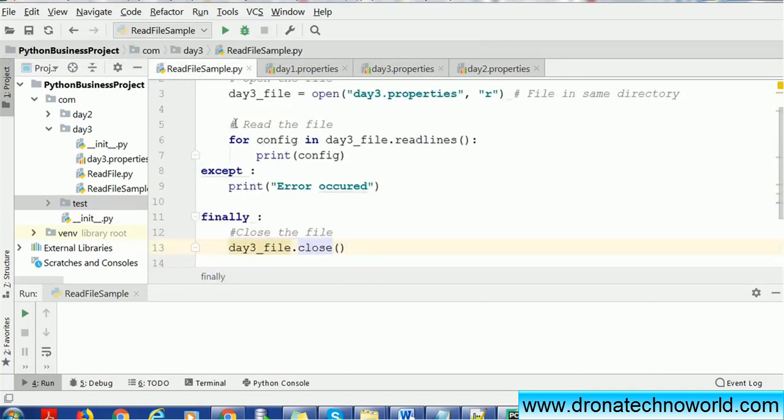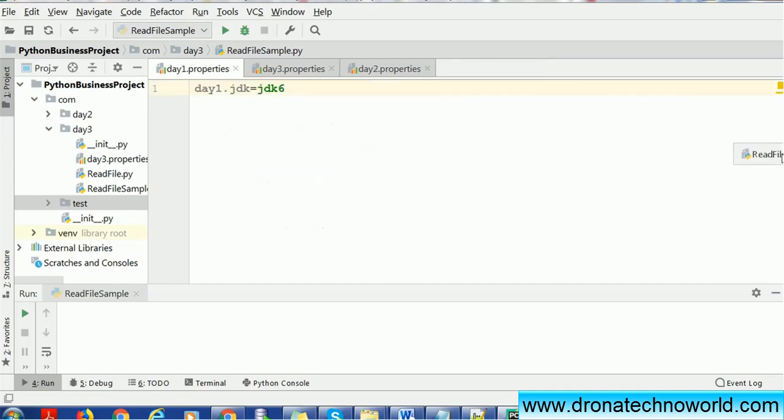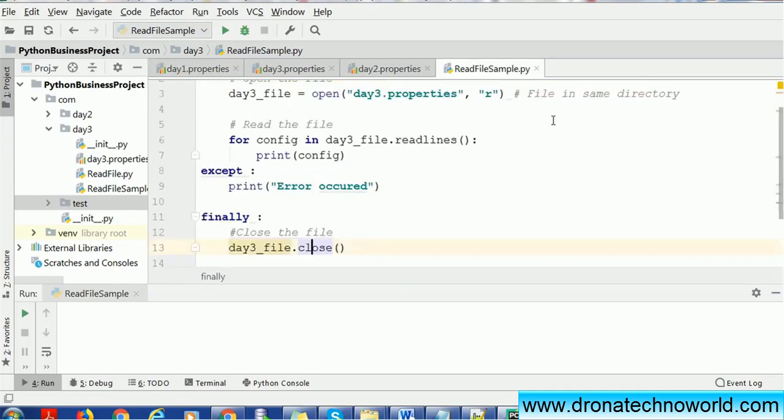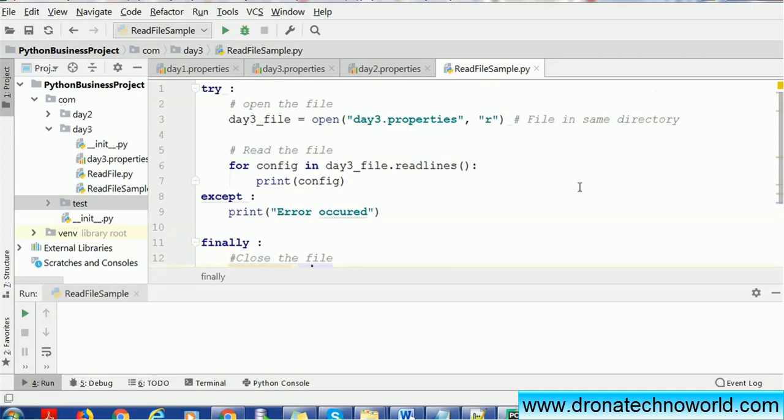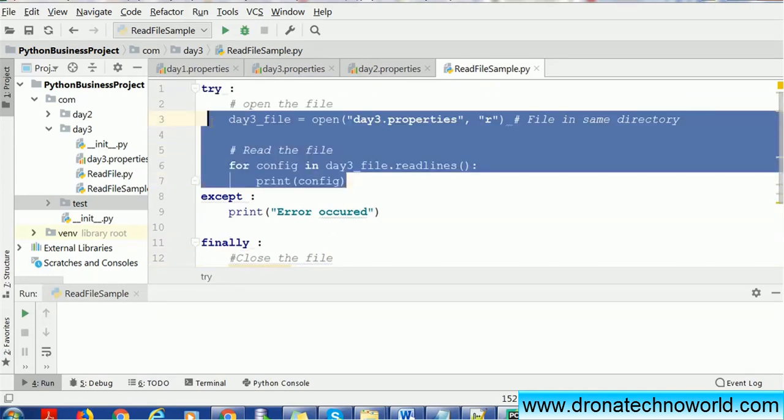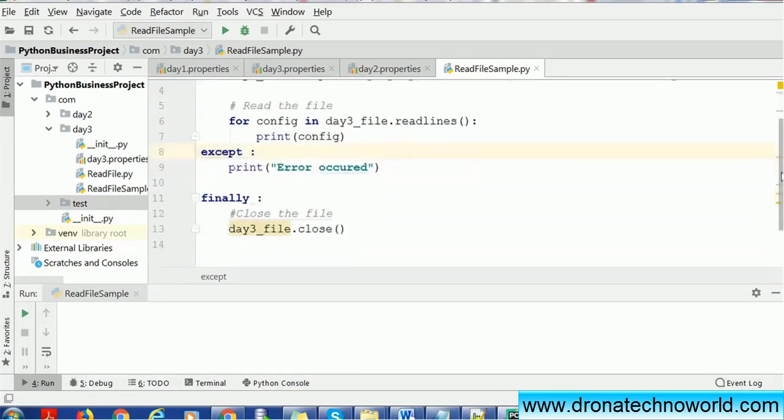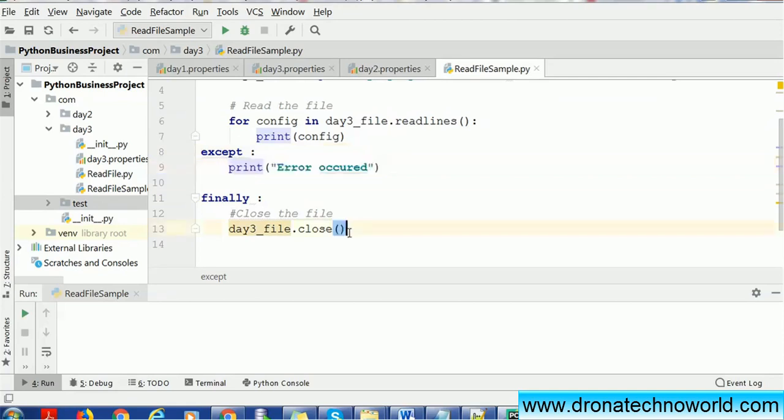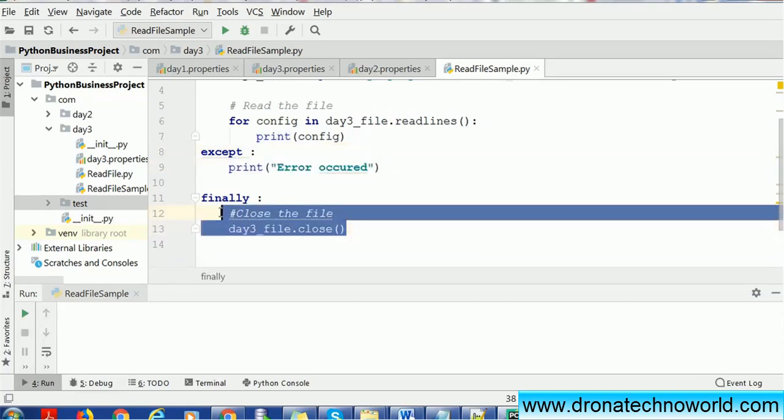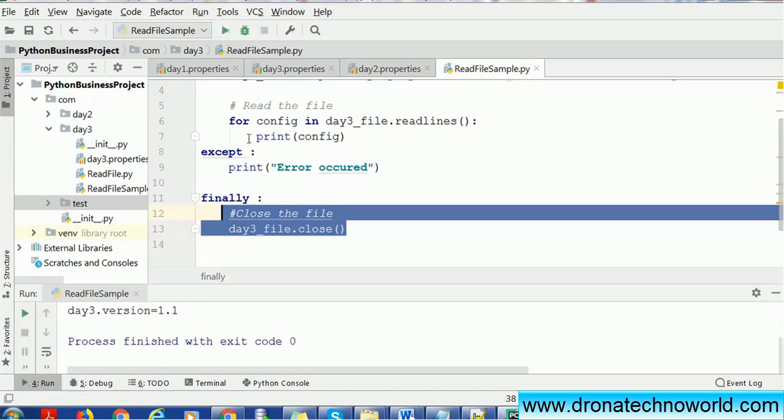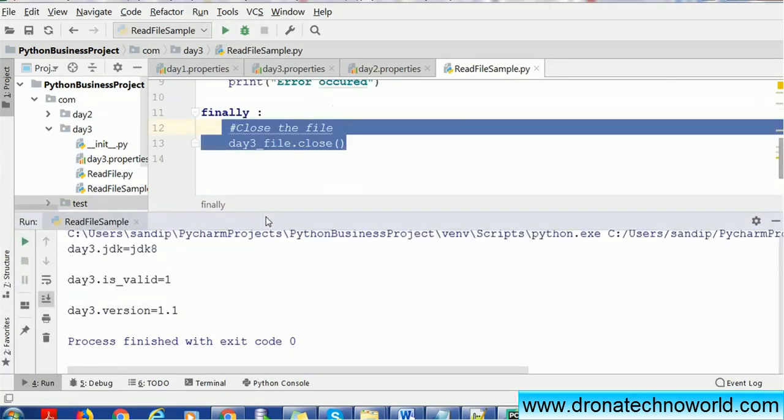Here we'll just run this program. We just saw we wrote three blocks: one is the try block where the actual logic goes, we wrote the logic opening the file, reading the file; the except if in case any error occurs will catch in the except; and the finally block to close the resources. Very simple program. We'll just execute it. We can see now the file has been successfully opened, we read it, we just printed the content of that file, and finally it is closed.